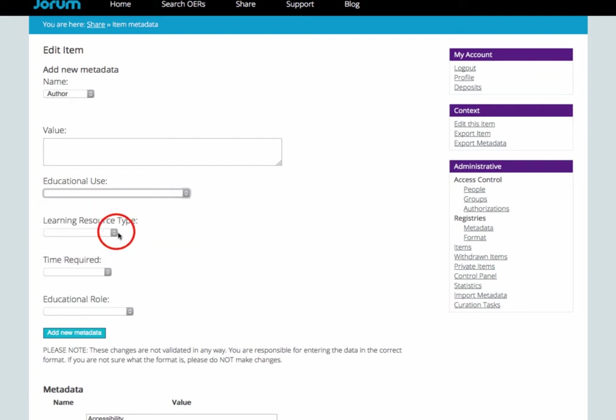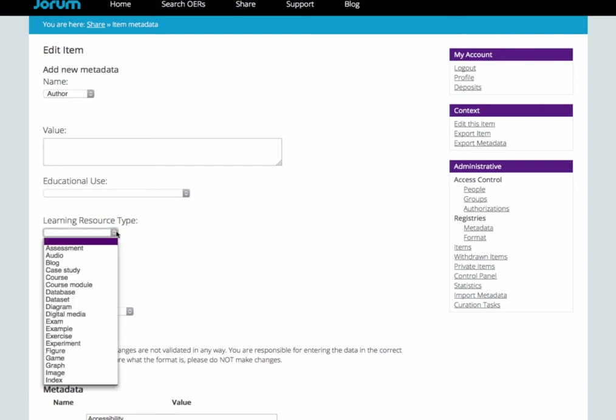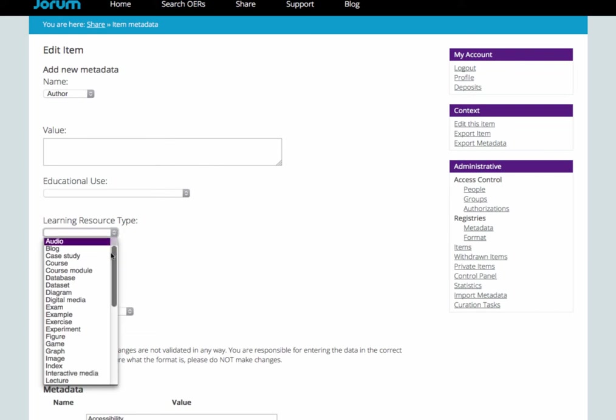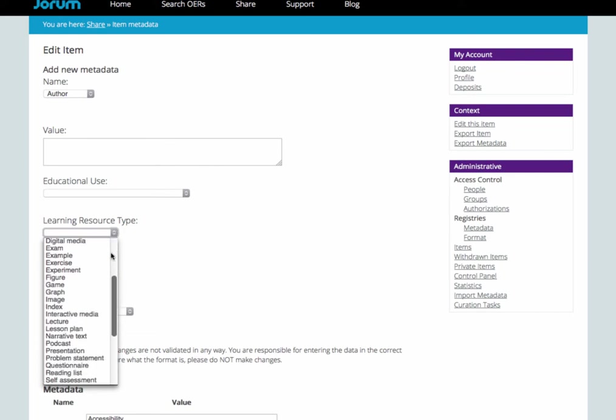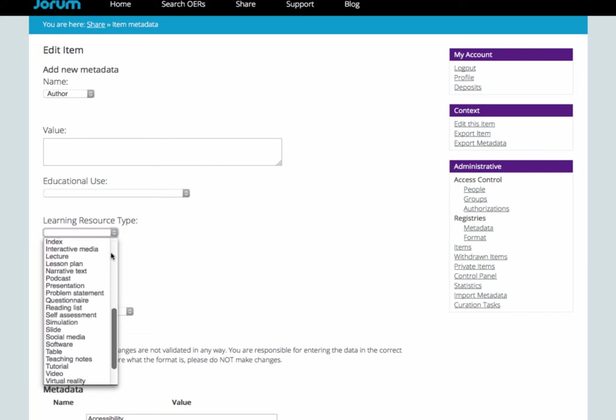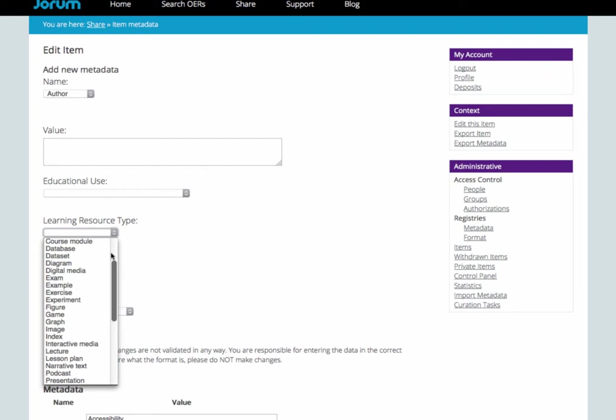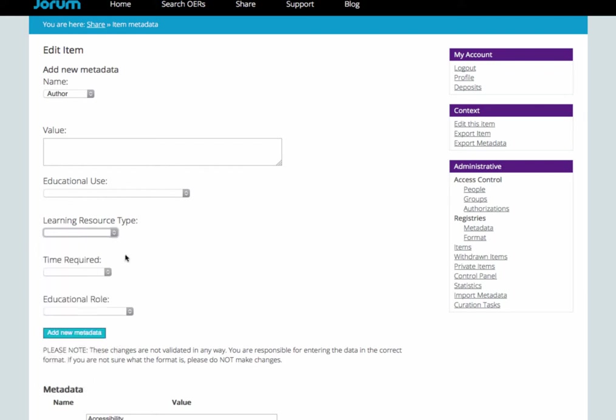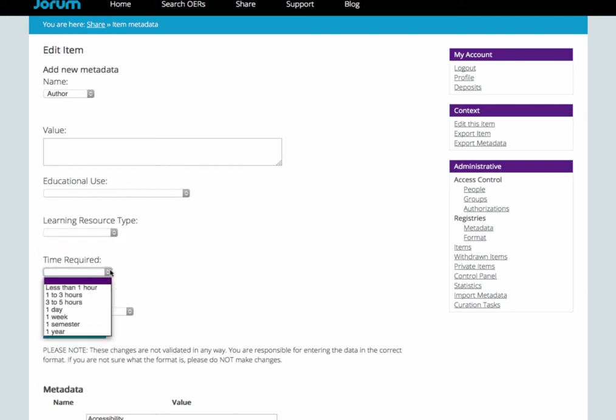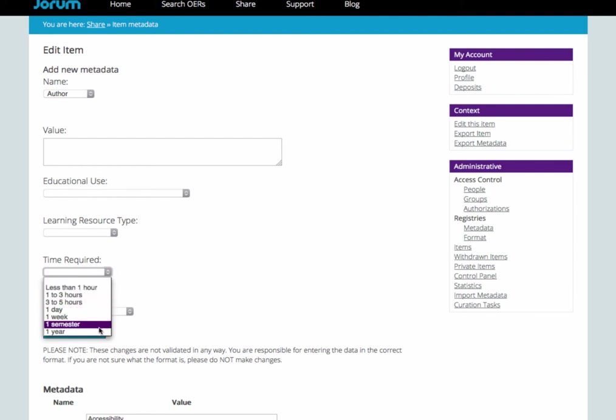The learning resource type allows you to say what the resource consists of. The time required lets you specify the amount of time the intended users should devote to fully understand the resource.